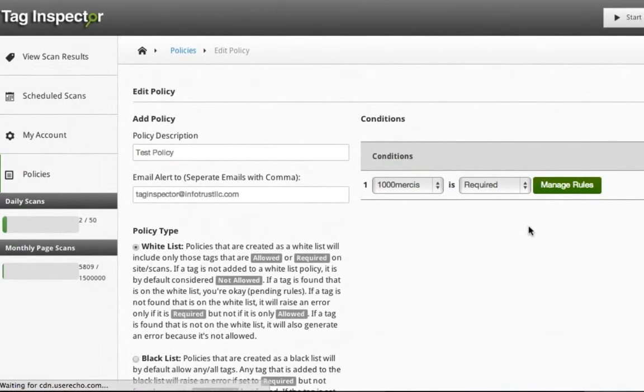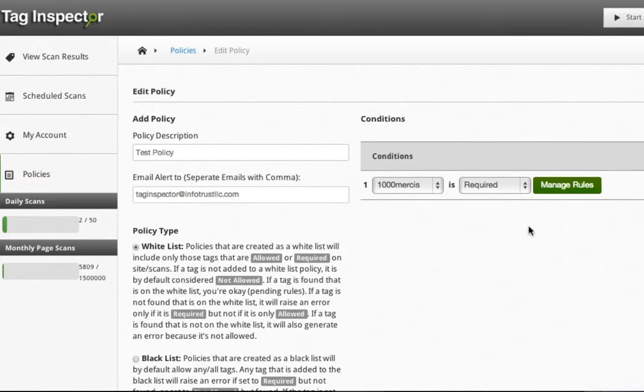After scans run with a policy applied, you will be able to see all policy errors in your scan results page.